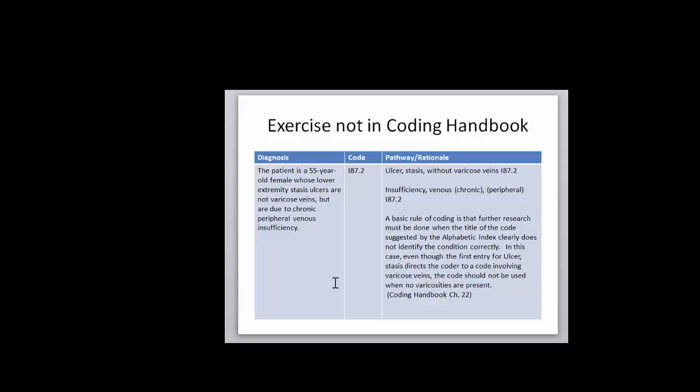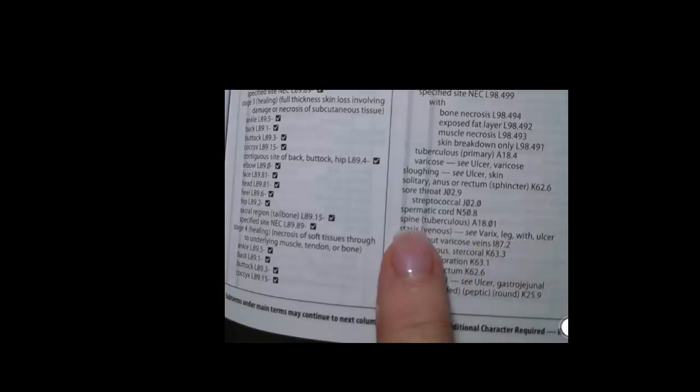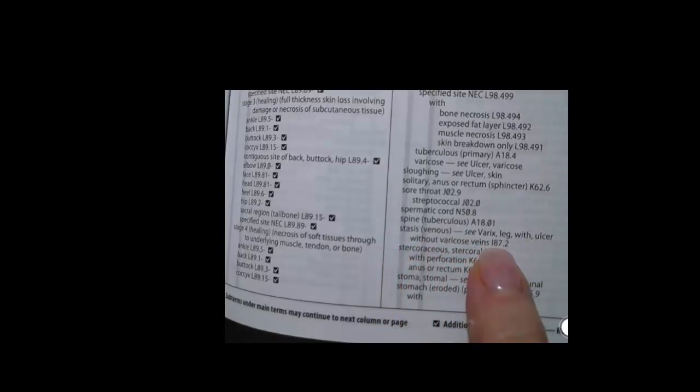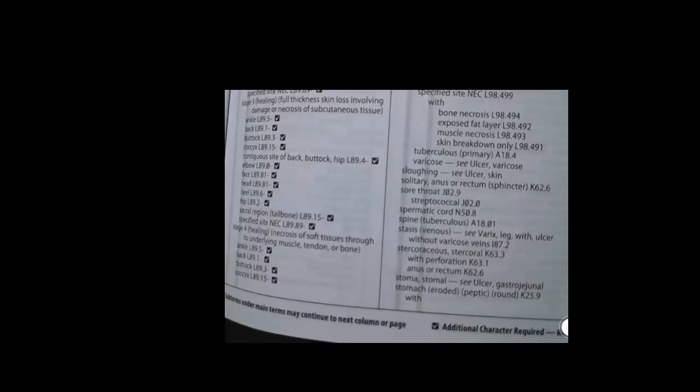So let's look at the codebook so I can show you a little bit about what I'm talking about. We have here stasis venous and if you just read the first line, see varicose leg with ulcer. But if you read down to the next sub-term without varicose veins, there's the I-87.2 code. So just keep in mind a stasis ulcer does not necessarily have to do with varicose veins.